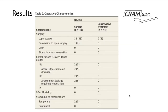Looking at operative characteristics: one operation had to be converted to open due to adhesions. Two patients from the conservative arm required surgery. Two patients in the surgery arm had post-operative abscesses that were percutaneously drained, and two patients in the surgery arm had an anastomotic leak — one requiring laparotomy and transversostomy, the other laparoscopic lavage and transversostomy, both with temporary stomas. This resulted in a 10% complication rate, four patients, in the surgical group.